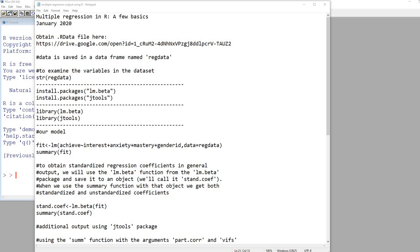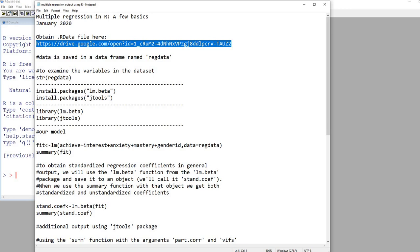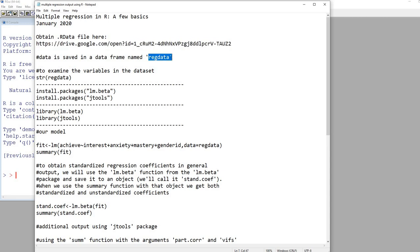Hi everyone. In this video I'm going to provide a short walkthrough of multiple regression in R covering a few basics. You can obtain a copy of the data by going to the link shown here. The data is stored in an R data file, so once you've downloaded it, assuming you have R on your computer, you should be able to open it up. The data is stored within a data frame called regdata.